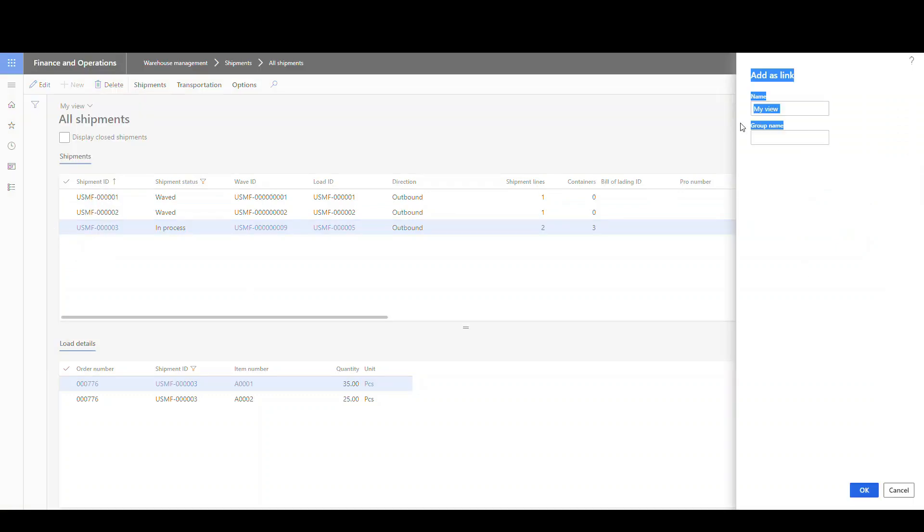And we're gonna do this as a link. And we're gonna call this one all shipments. And in this group, we're gonna call this one warehouse. And we'll say okay to that.